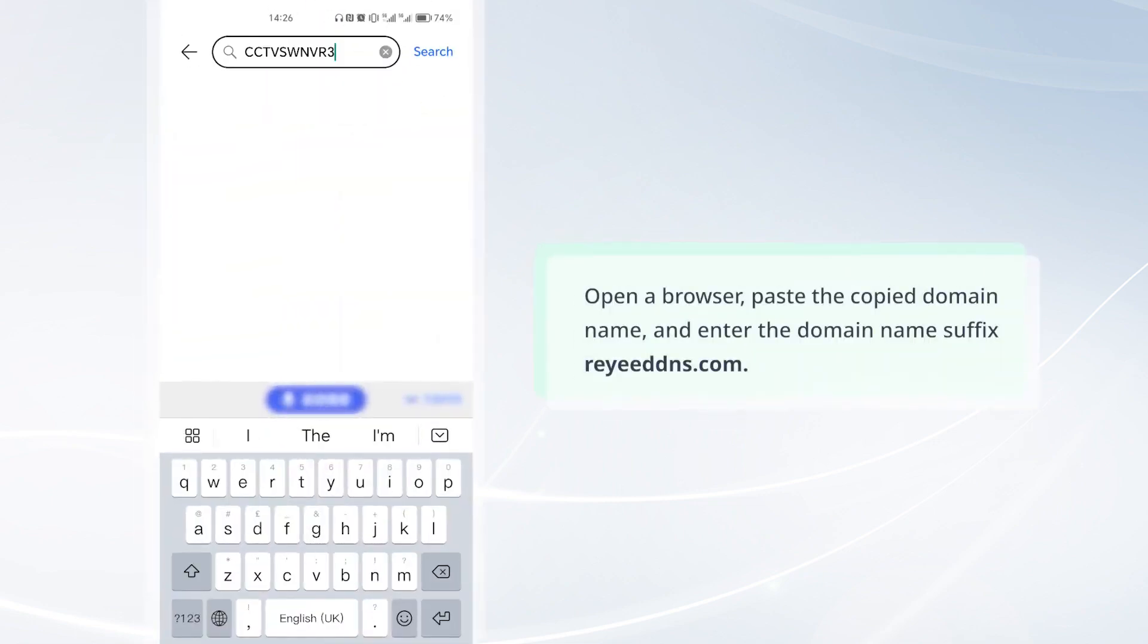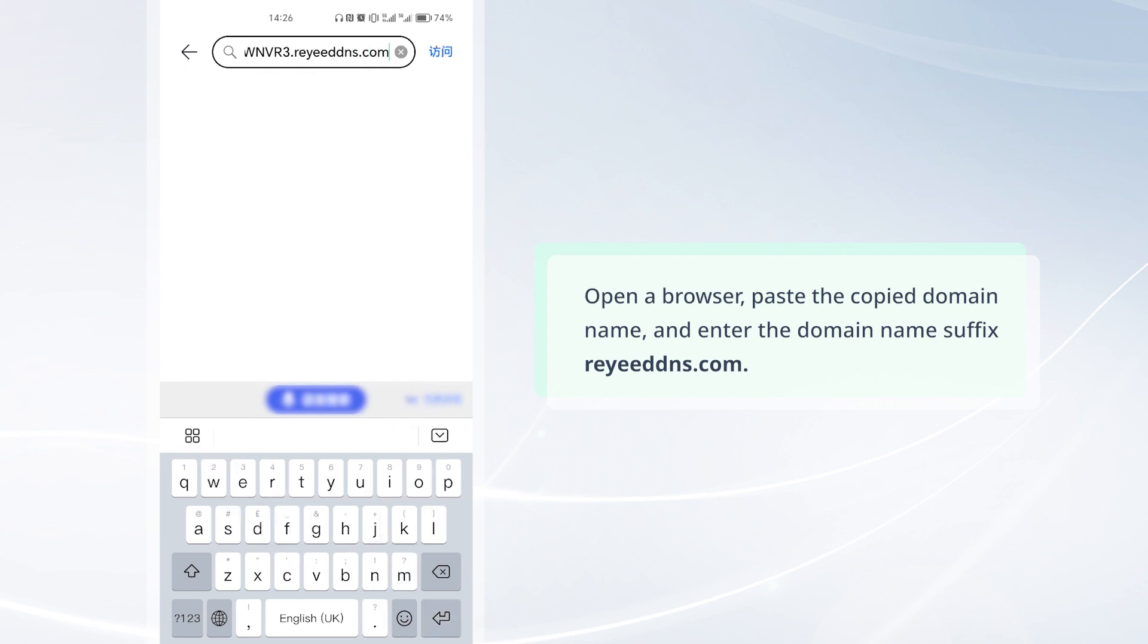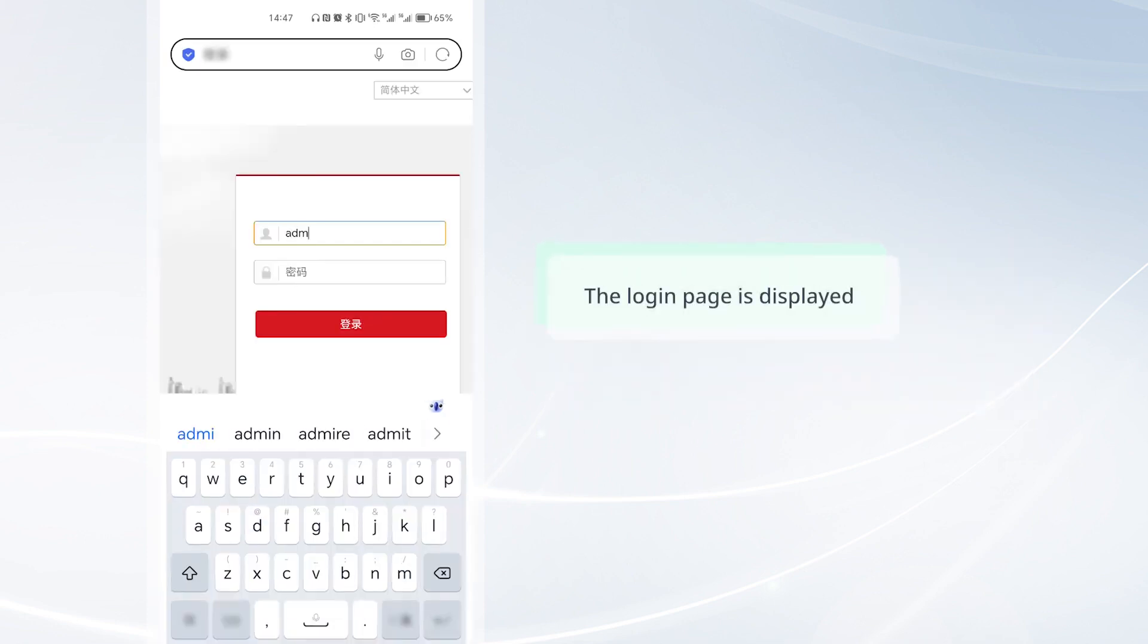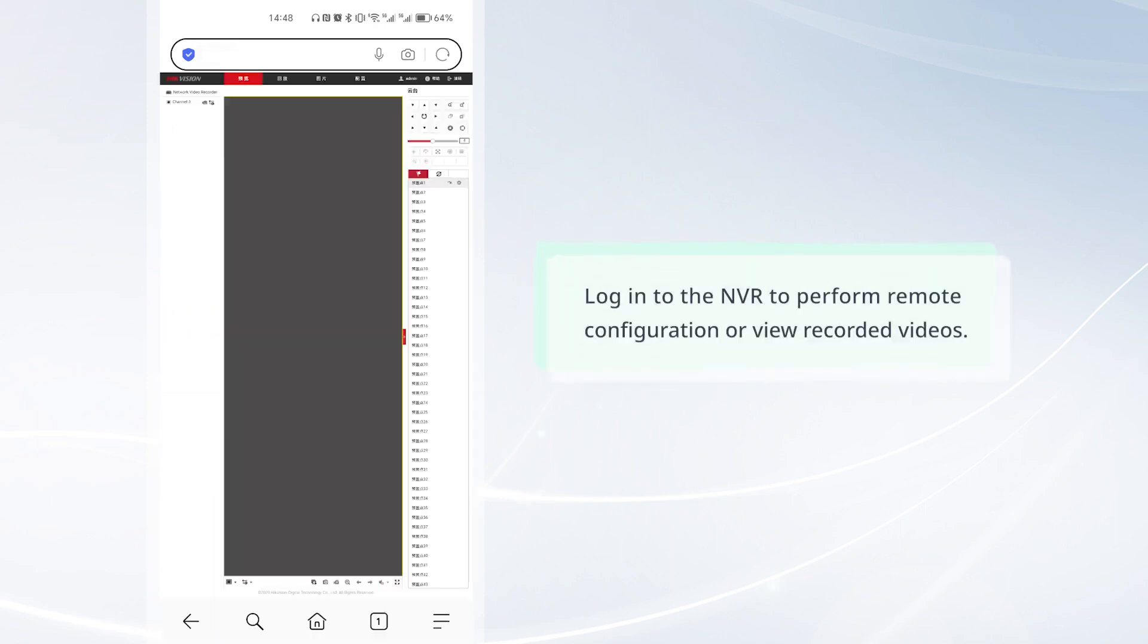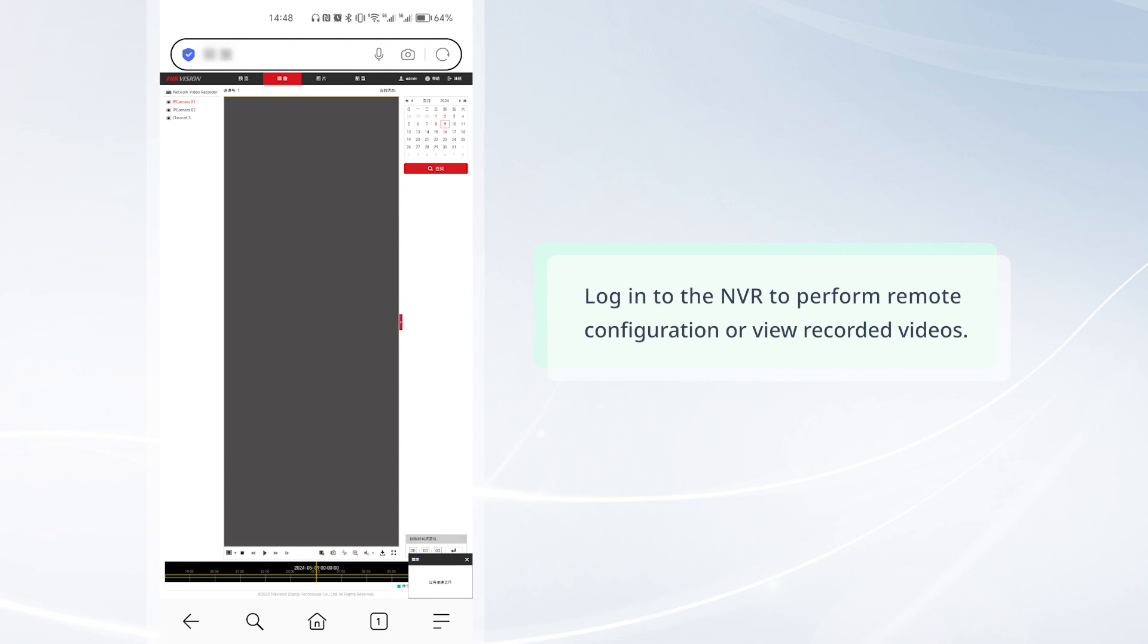Open a browser, paste the copied domain name, and enter the domain name suffix WaiDNS.com. The login page is displayed. Login to the NVR to perform remote configuration or view recorded videos.